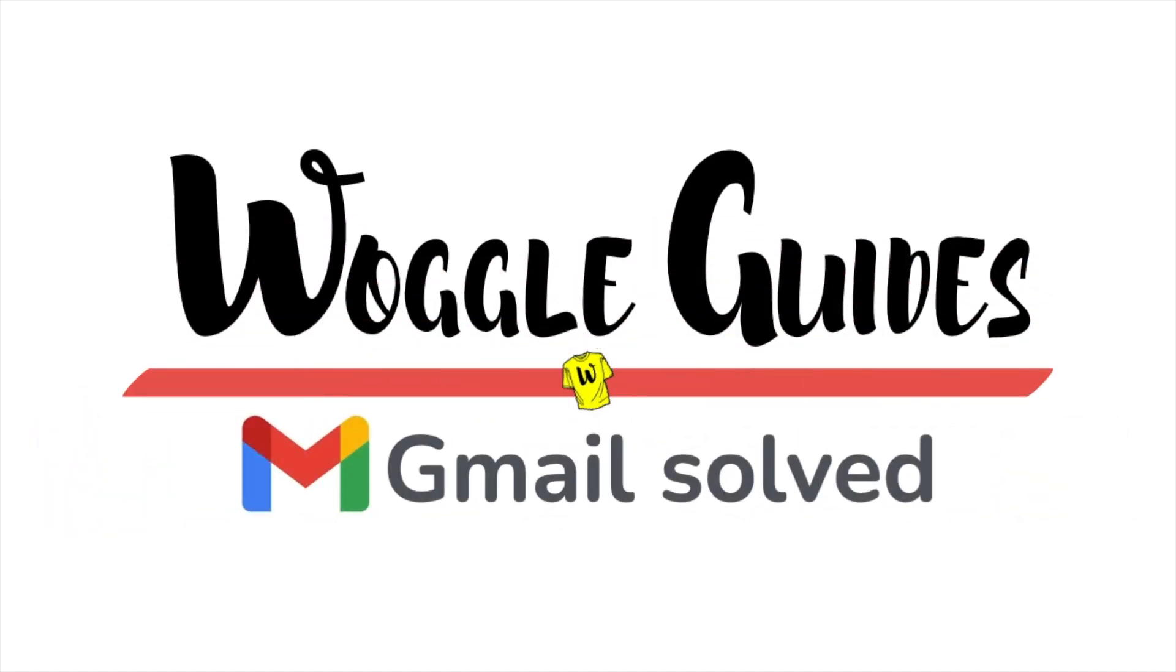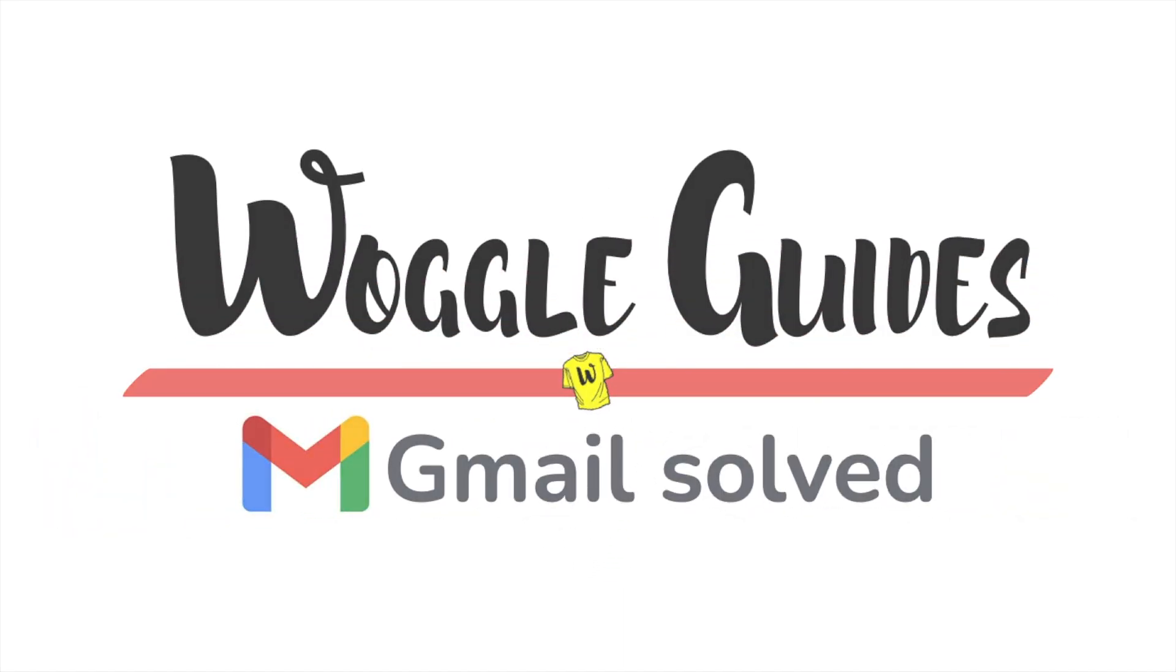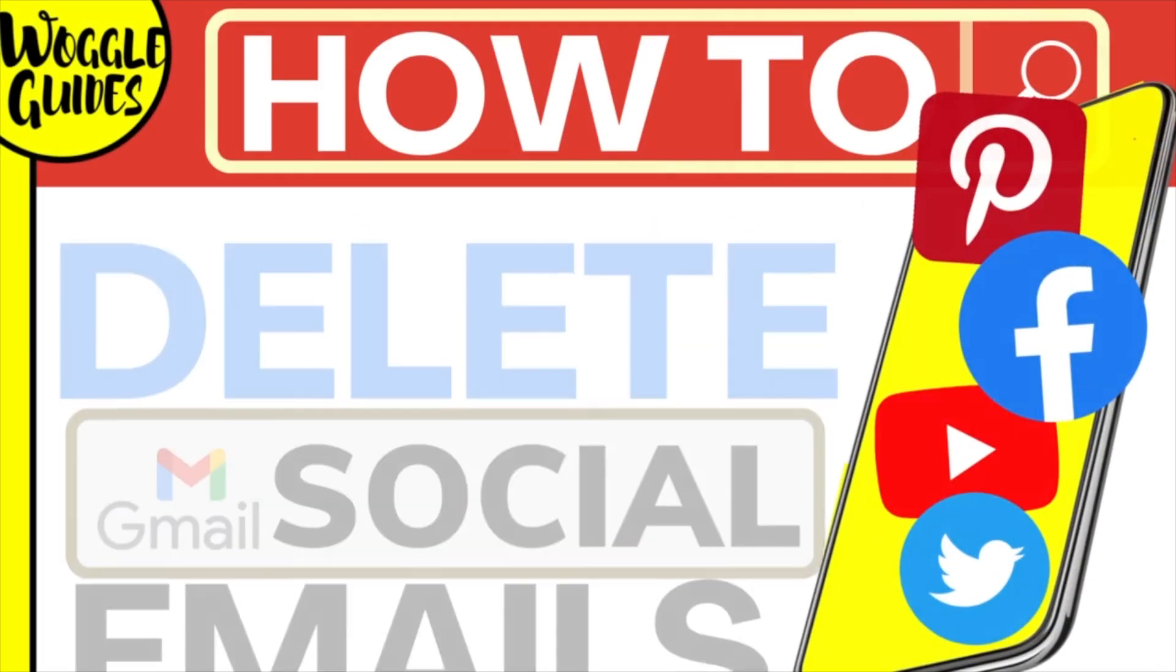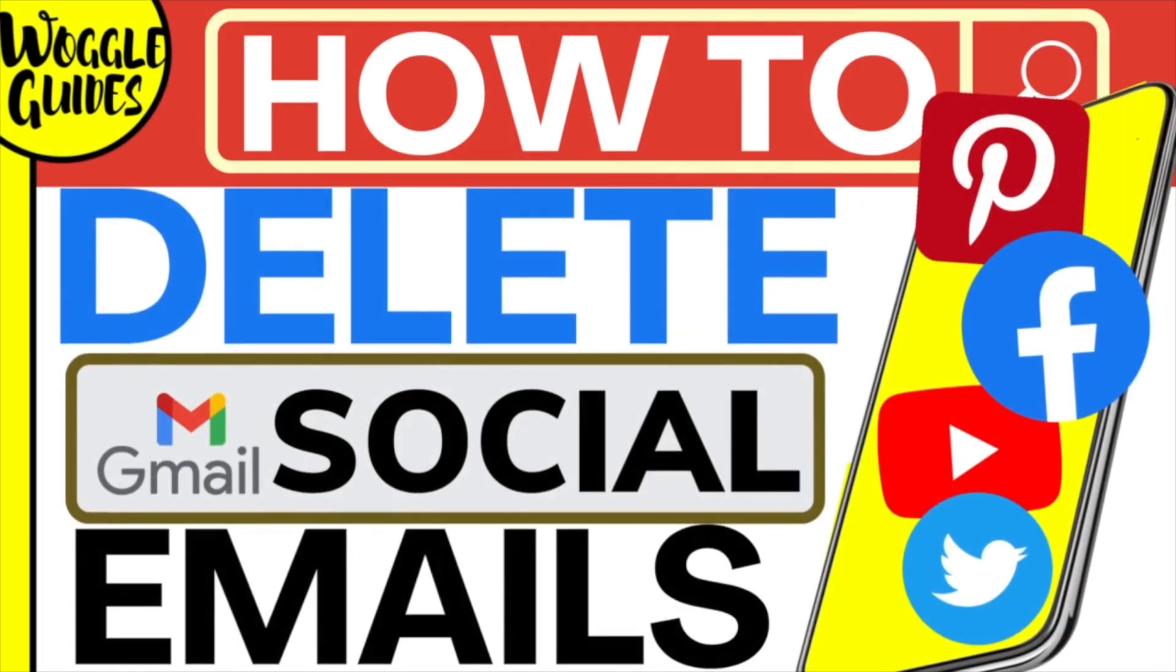Welcome to Woggle Guides. In this guide, I'll explain how you can quickly delete all of the emails from the Gmail Social tab on your Android mobile phone. Let's get straight into it.